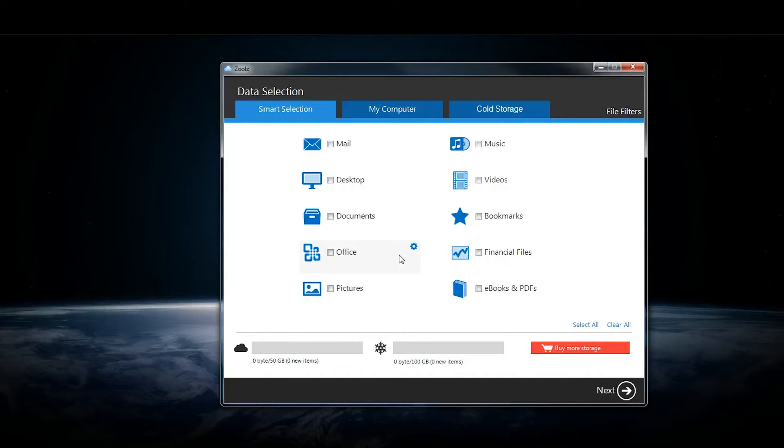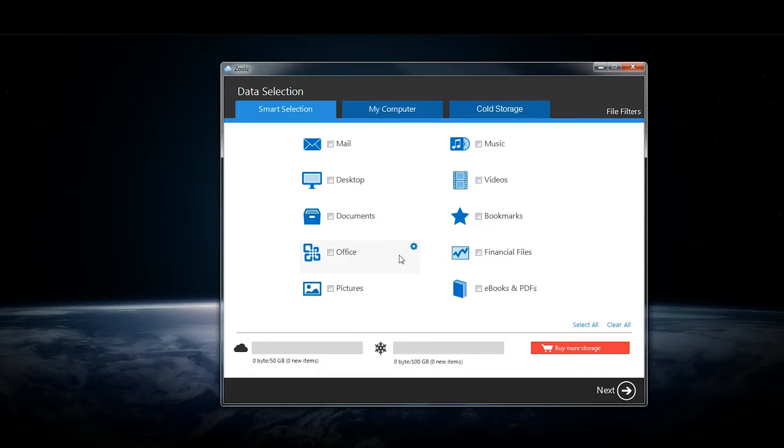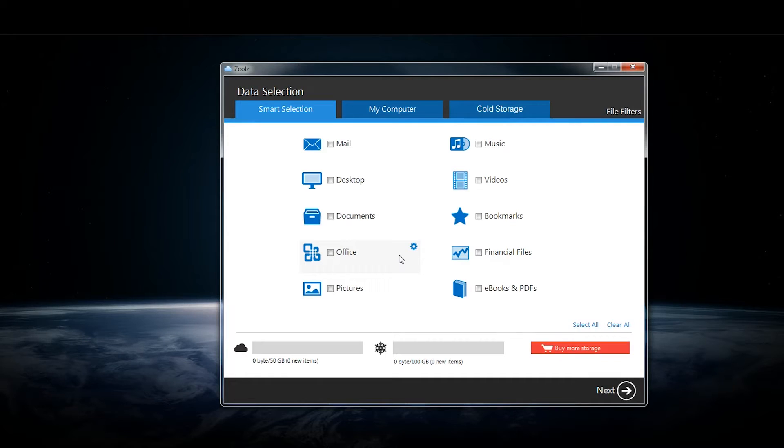This review is brought to you by Technology Advice and the Smart Advisor tool, which lets you compare over 50 different cloud storage and backup companies in under two minutes.